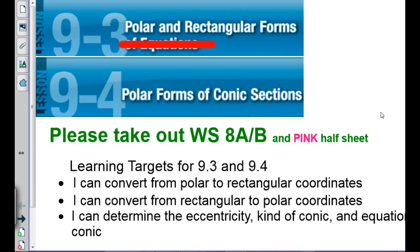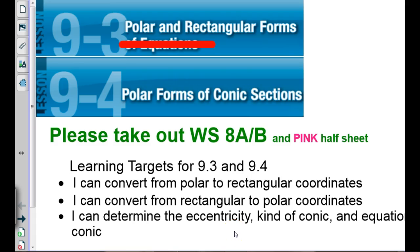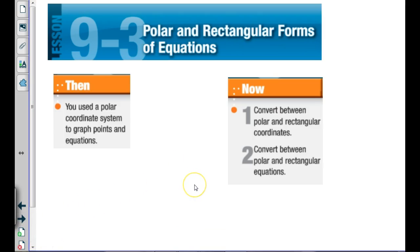We're doing sections 9.3 and 9.4, which we've cut down to three learning targets total. They're actually called 9.2 on the quiz because that's the section we lumped them into. Today we have to be able to convert from polar to rectangular and rectangular to polar, find eccentricity, and use the recipes on the pink half sheet.